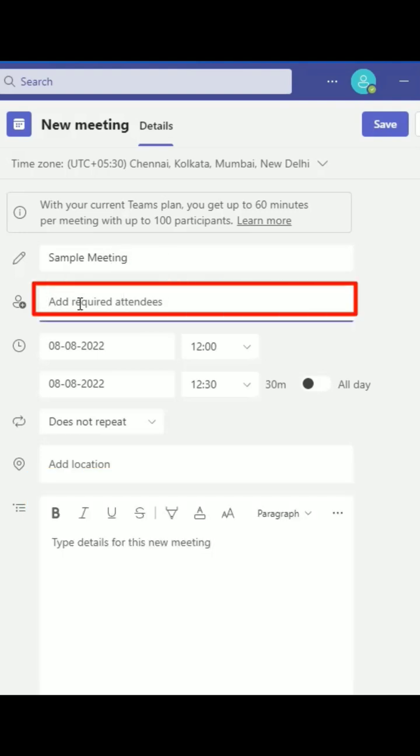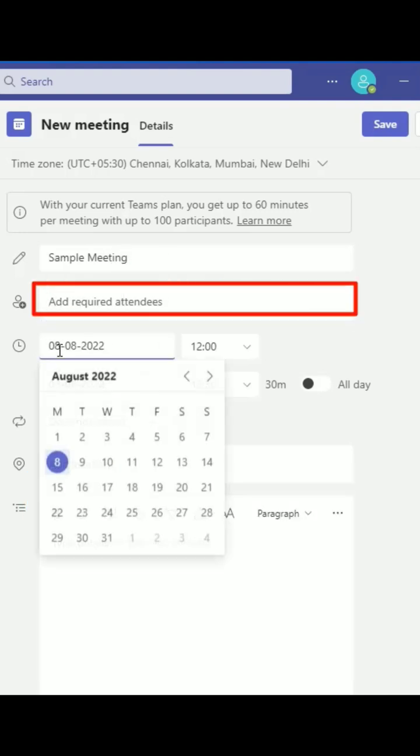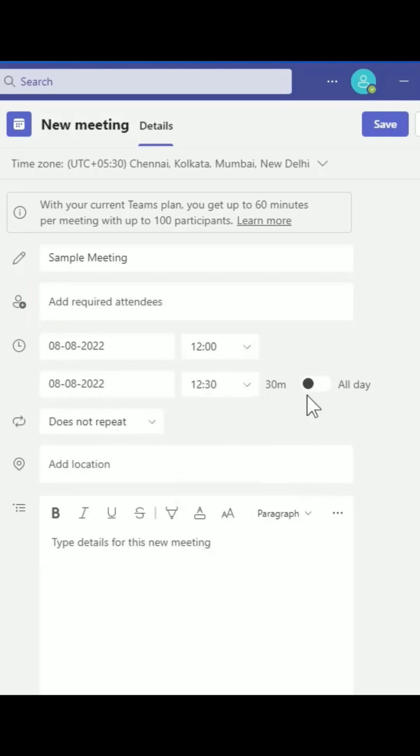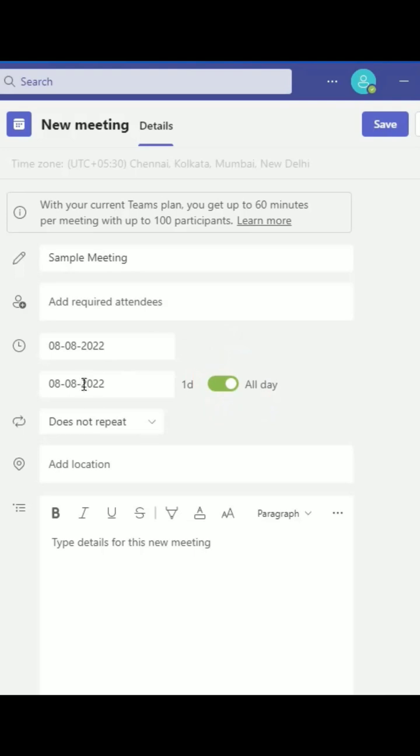Enter a name, email, or phone number to add participants to your meeting. You can fill out the start and end fields to schedule your meeting or set the meeting for all day.